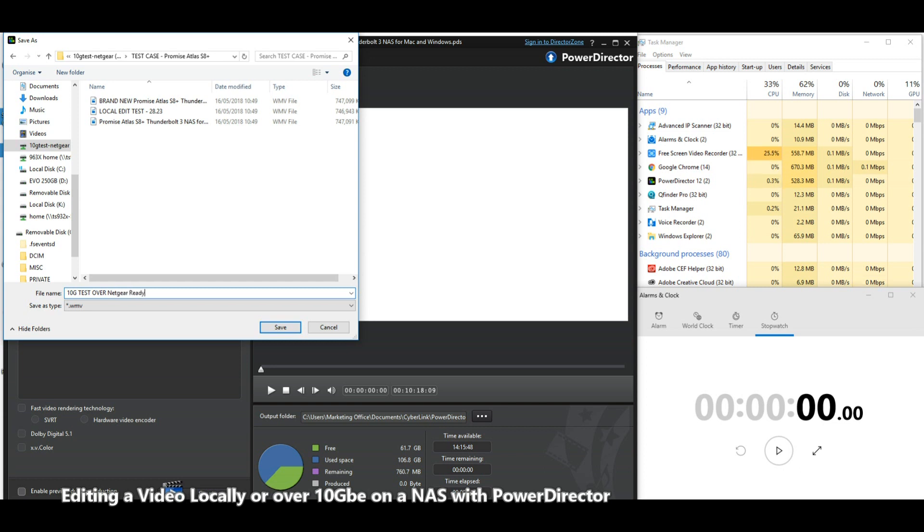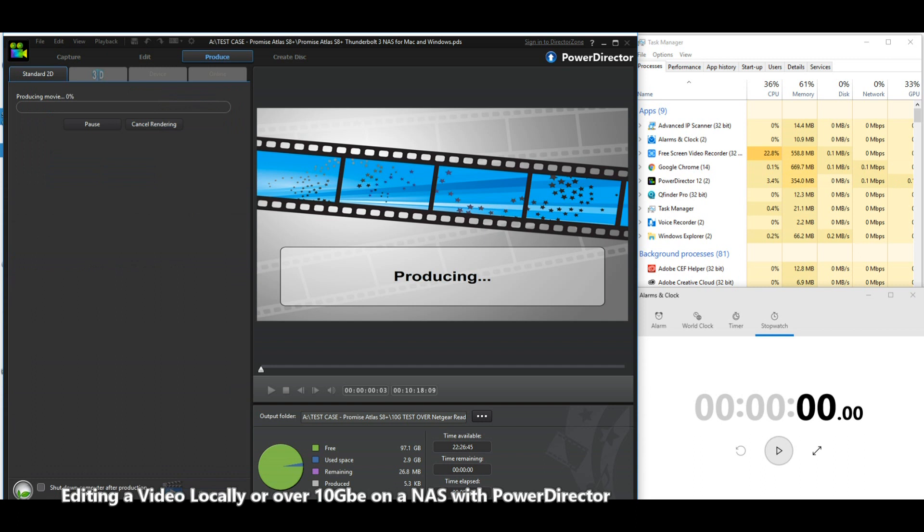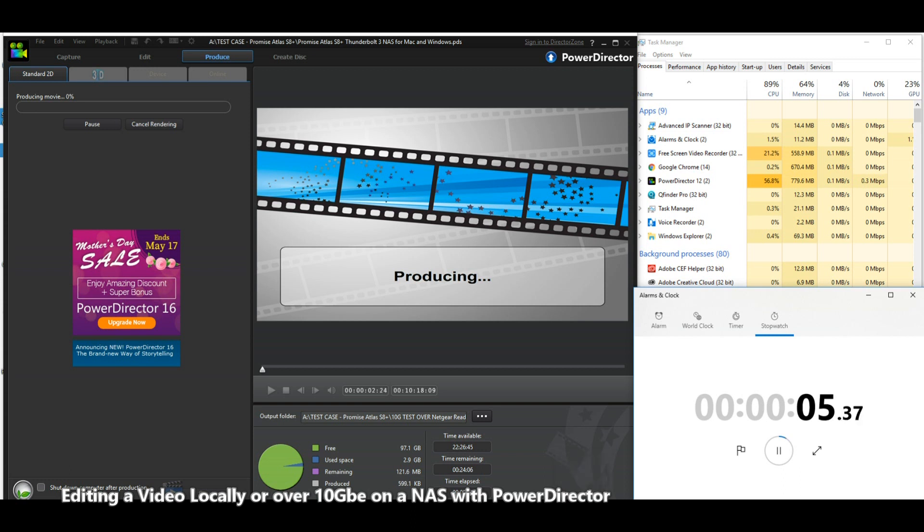We're going to see right now because in theory this should work out at almost exactly the same speed as the previous edit. There shouldn't be really that much of a difference. If it is slower, I'll be surprised because that was using a six gigabits per second access point and this is using four drives in a RAID zero over 10 GB.